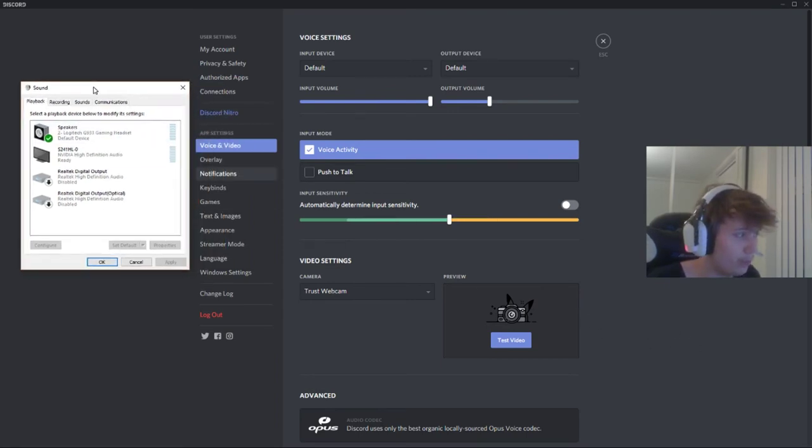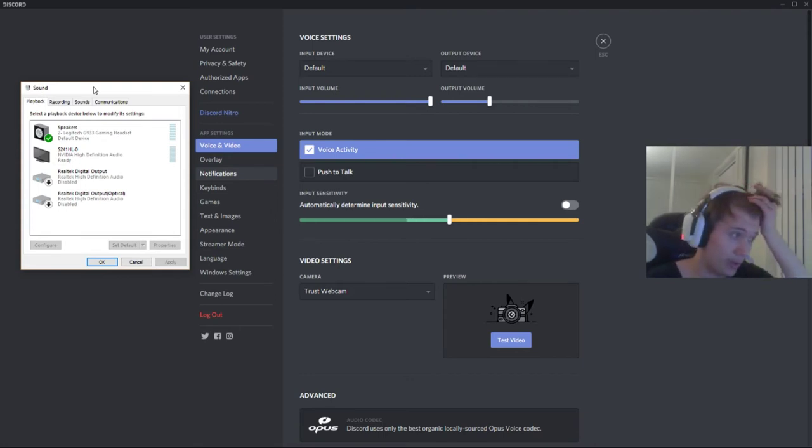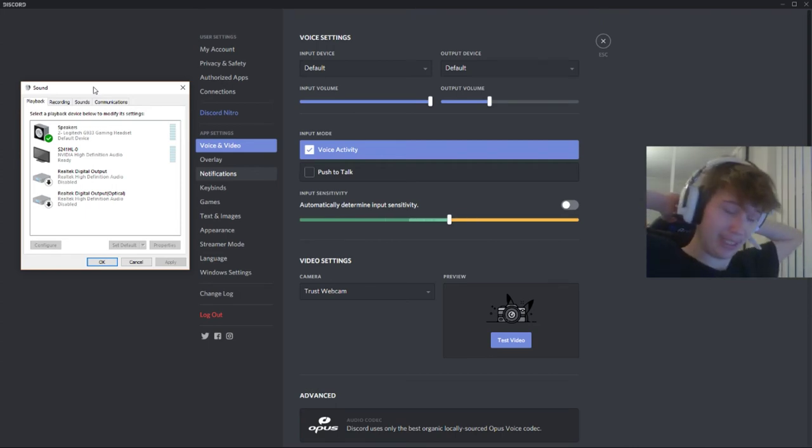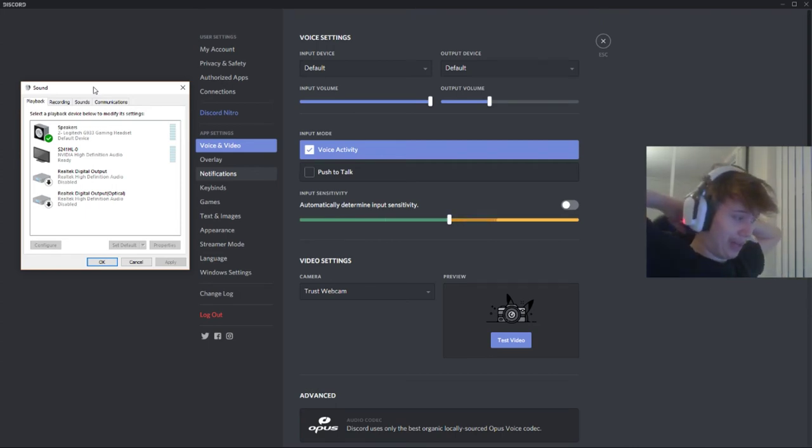Or if you're on Mac or something, you need to know where your playback setting is.